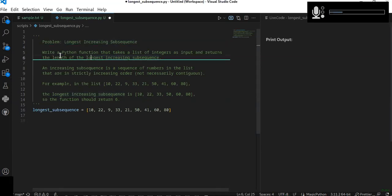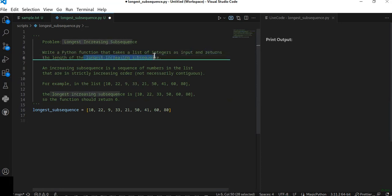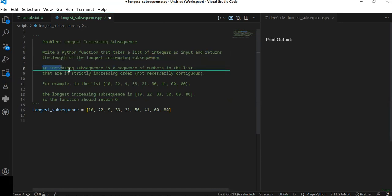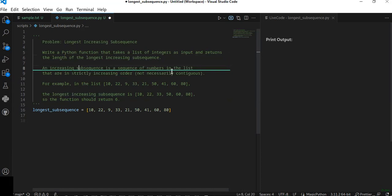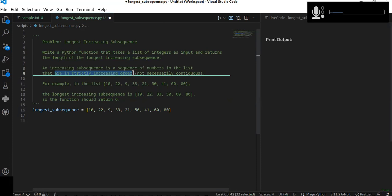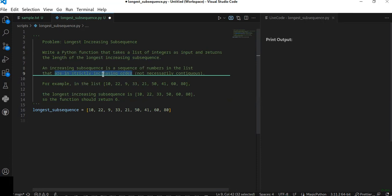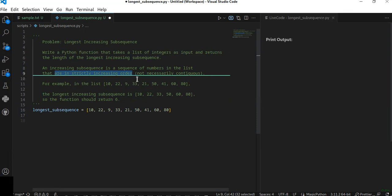You are going to write a Python function that takes a list of integers as input and it's going to return the length of the longest increasing subsequence. The problem definition says that an increasing subsequence is a sequence of numbers in the list that are in strictly increasing order, not necessarily contiguous.